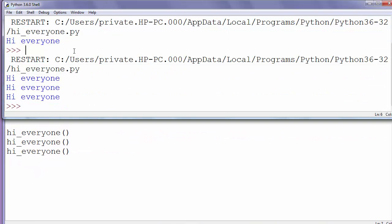And it prints this text three times. That's all for now. See you in the next video. Happy coding!